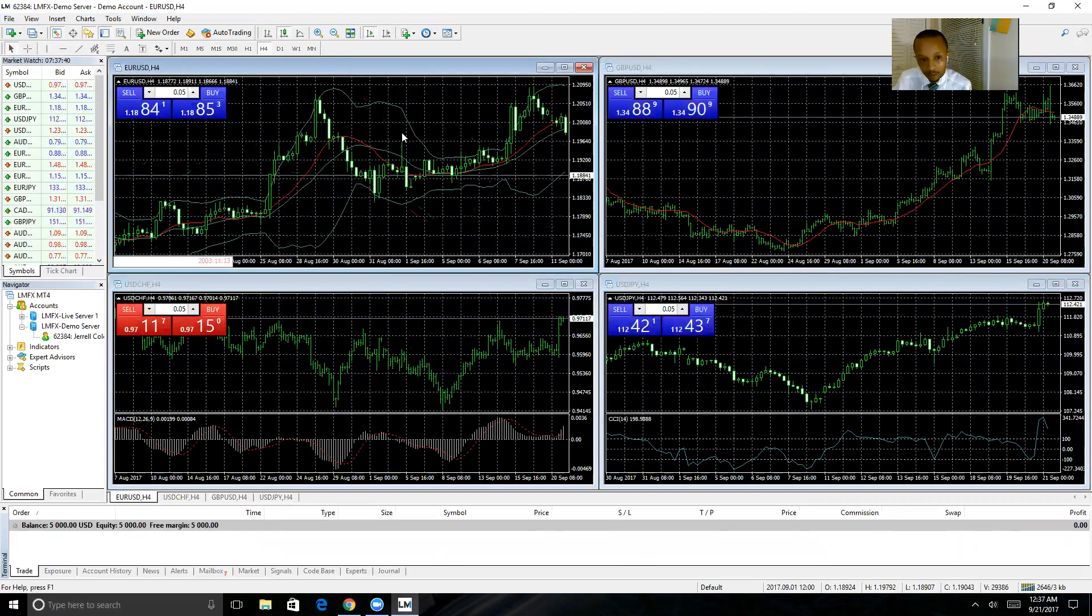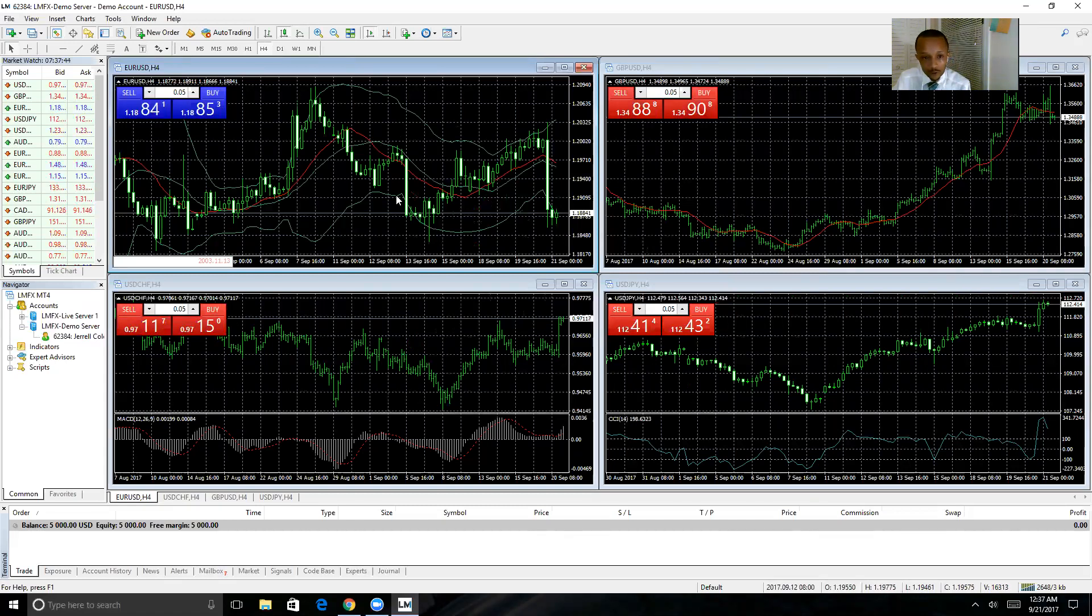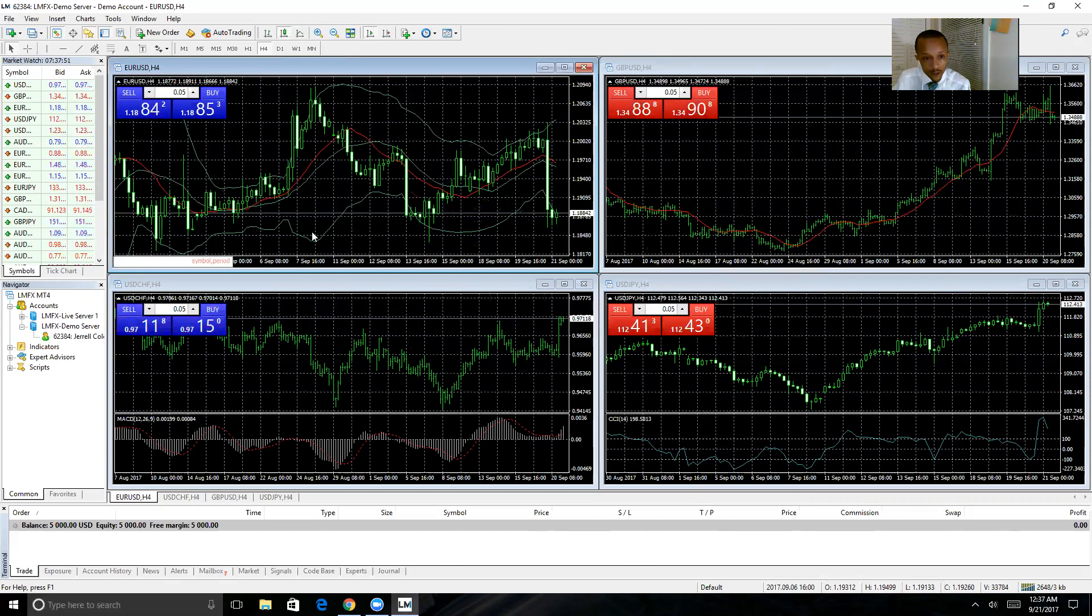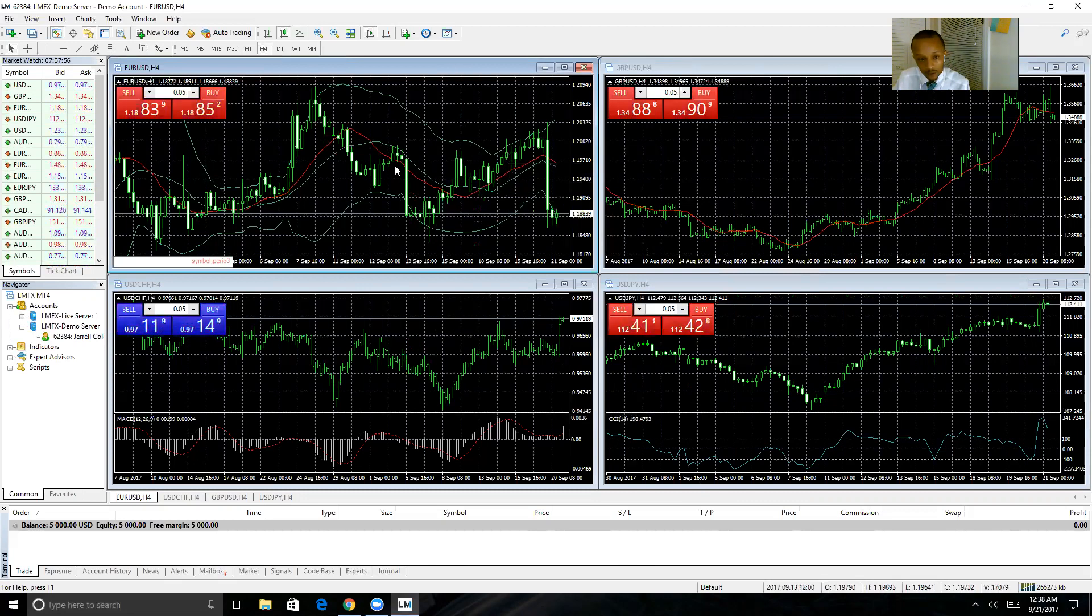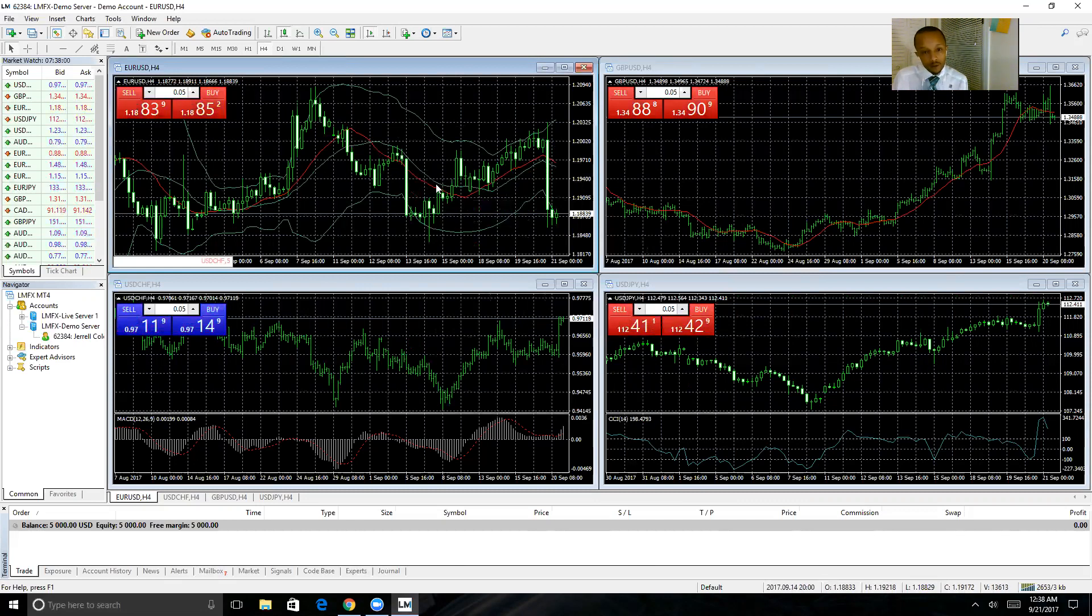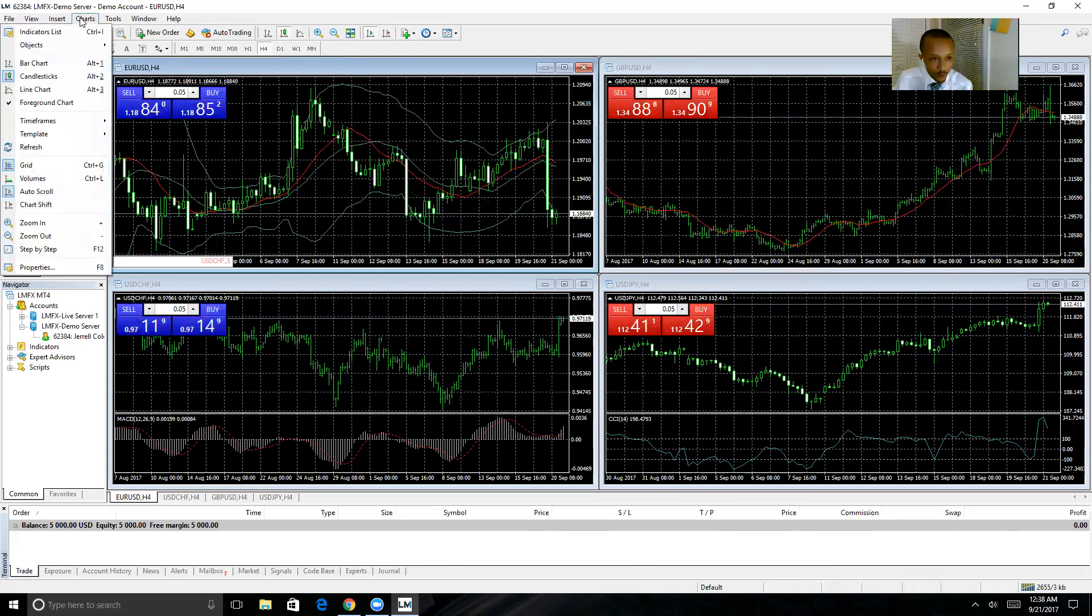Now this top left chart you're looking at here is showing candlesticks, and these are bar charts. The reason you want to use candlesticks is it's easier to tell price increase from a decrease. You can change the color, and then it's easier to see the patterns and trends as well.